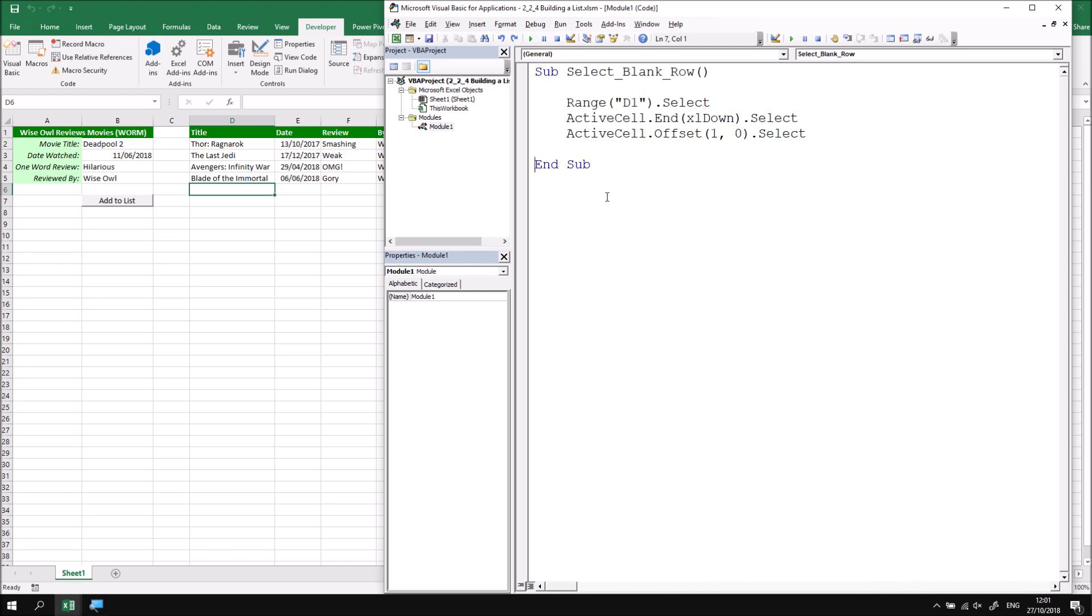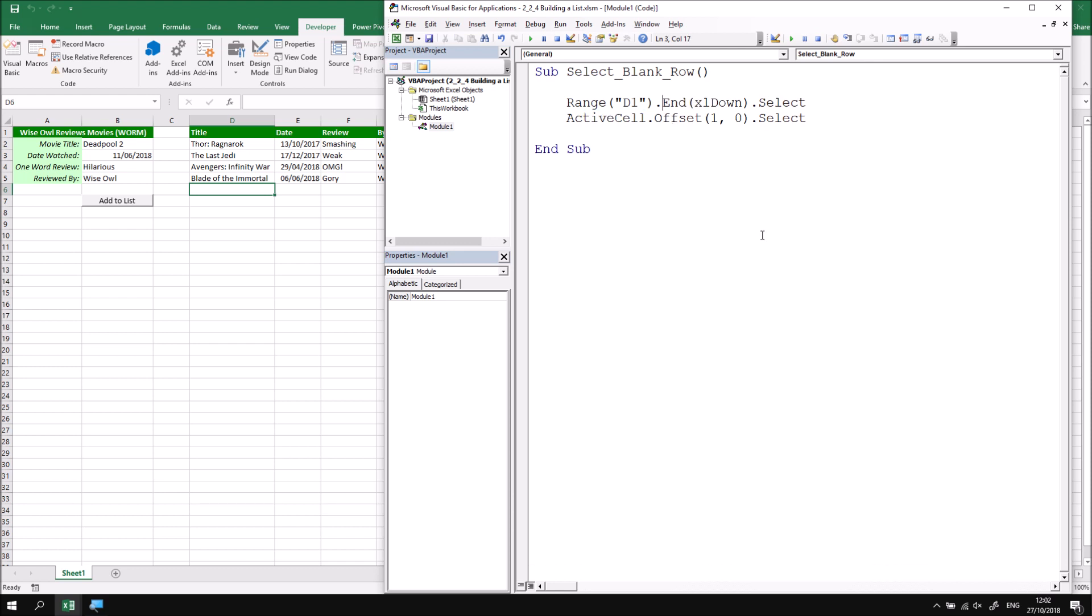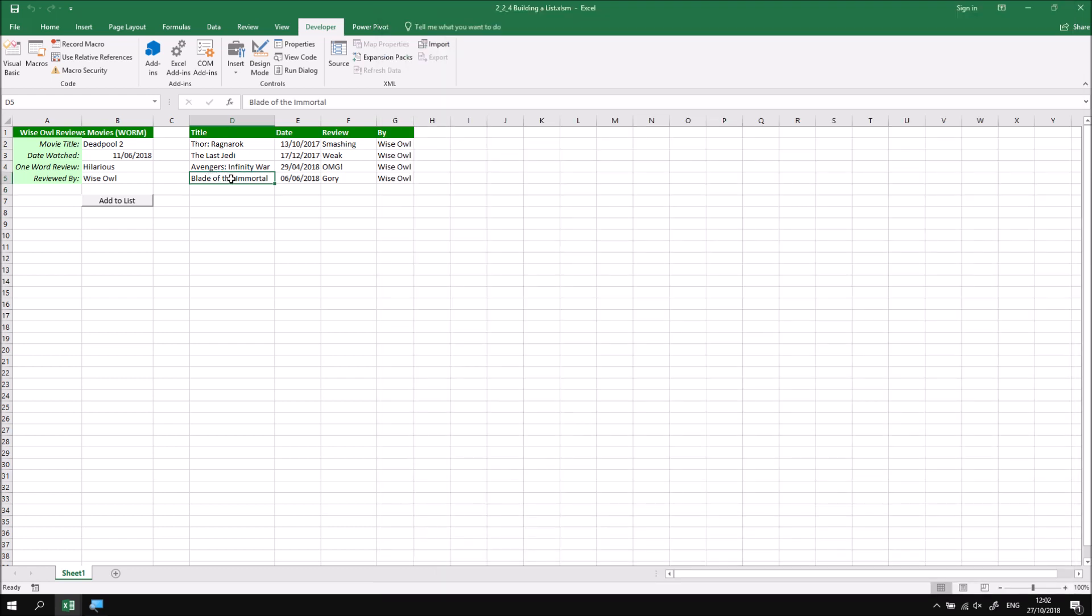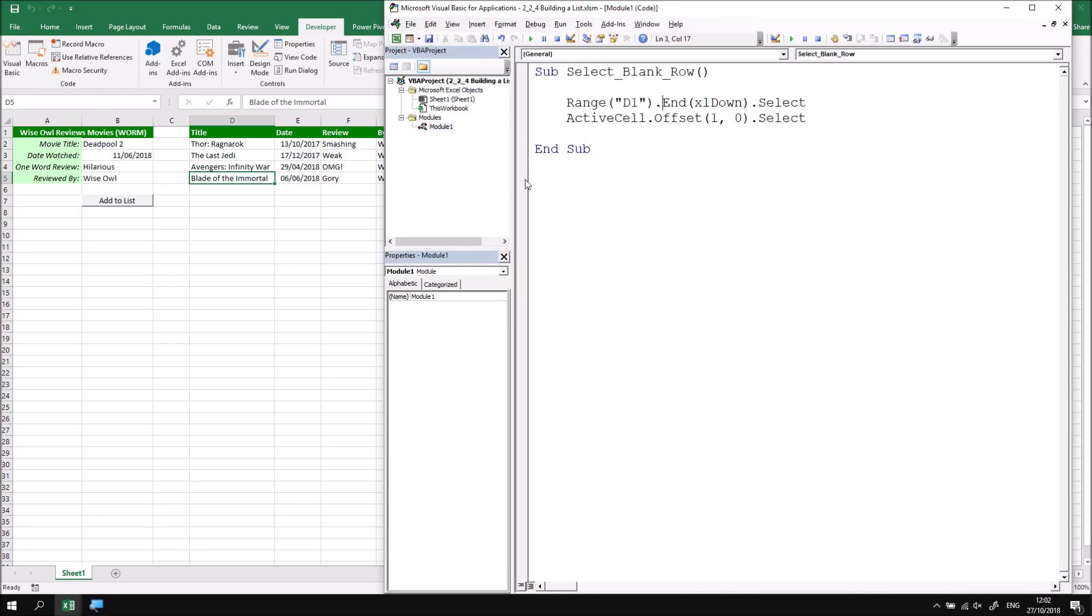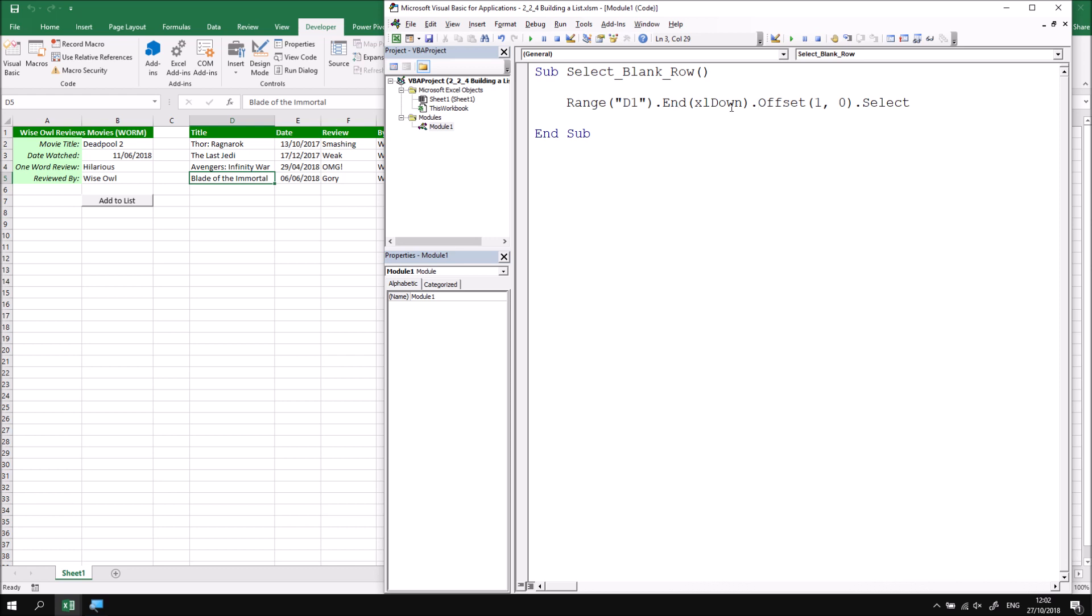It's a little inefficient to select three separate cells when all we really want to do is select the next blank one. So we can shorten this code and make it a little more efficient by eliminating two of the Selects. Let's begin by removing the Select at the end of the first statement, and then also removing the active cell part from the beginning of the next one. So if we combine those two rows into a single instruction, Range("D1").End(xlDown).Select, that would leave us in the last populated cell in column D. What we can then do is eliminate the next select and once again remove the active cell from the beginning of the next line so that we can simply say from range D1 at the end of the list in a downwards direction, offset one row down zero columns to the right, select that cell.